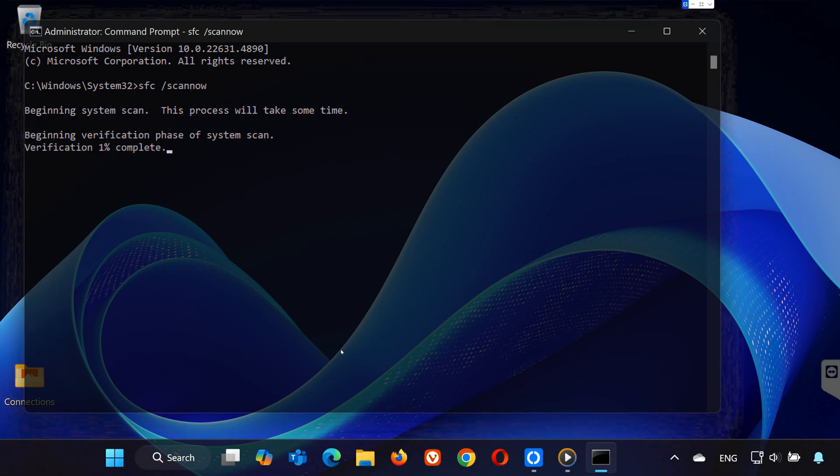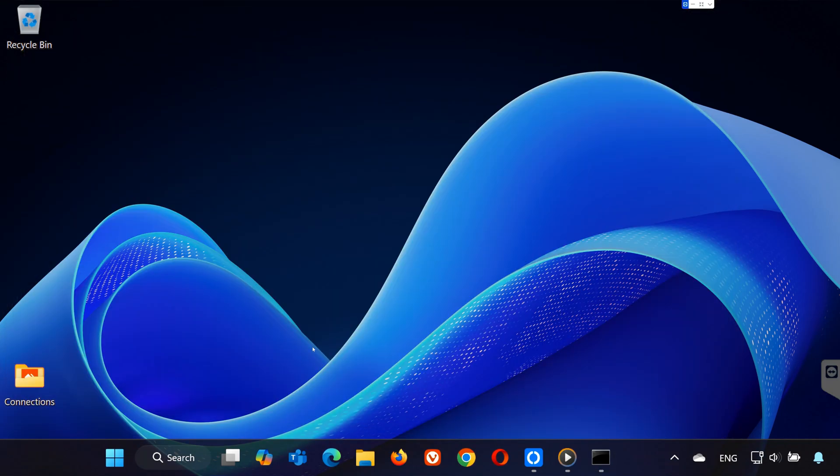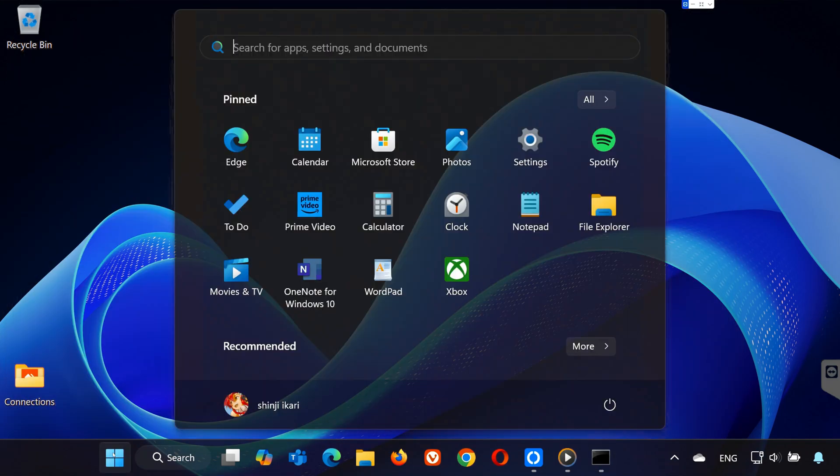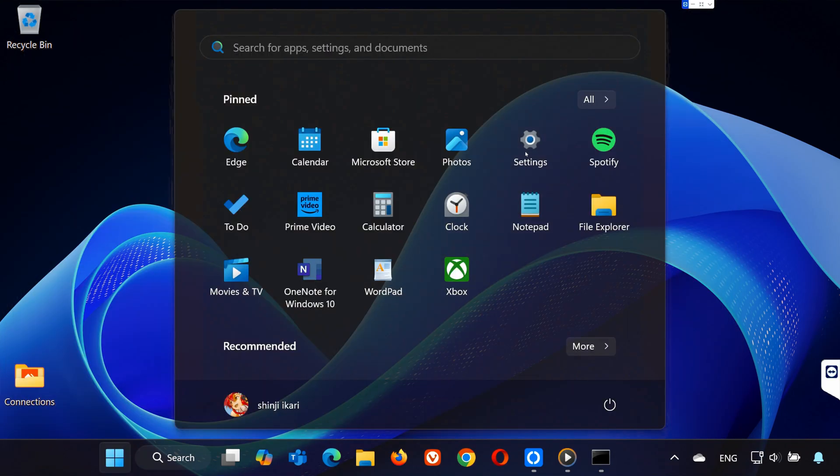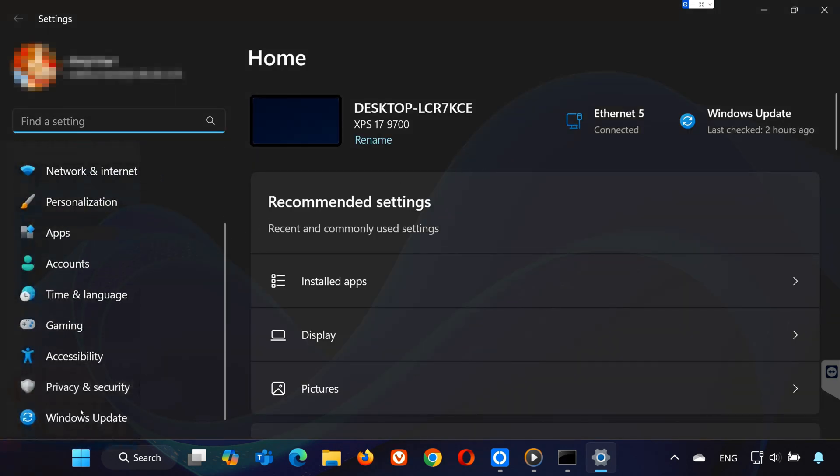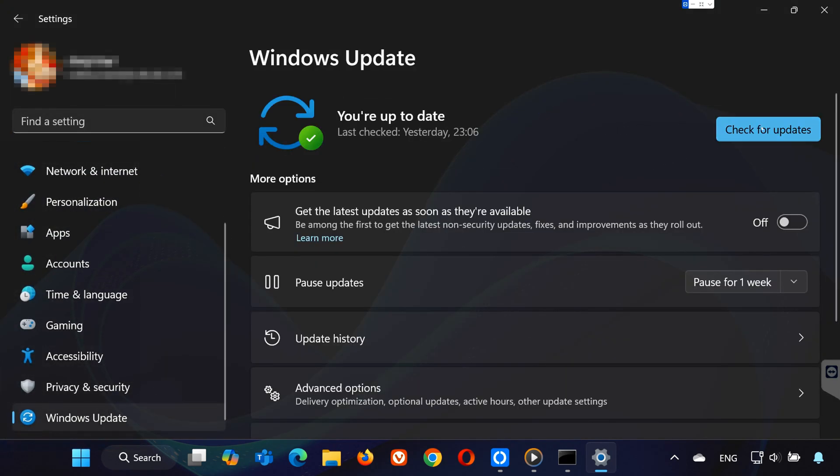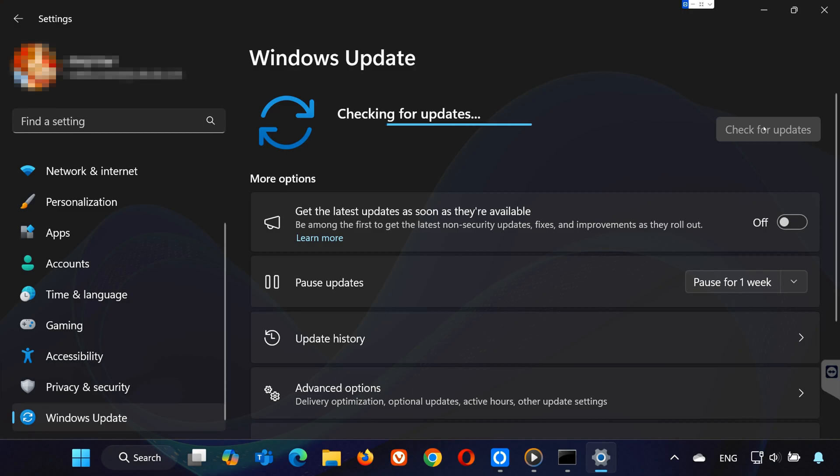This will scan your system for any corrupted files and repair them. Let it finish, then restart your computer again. Lastly, make sure your Windows is up-to-date. Go to Settings, then Windows Update, and click Check for Updates. Install any updates that are available, as they can resolve compatibility issues like this one.